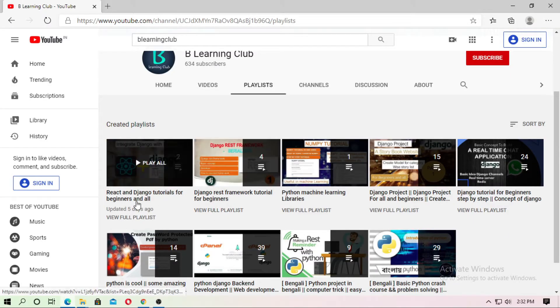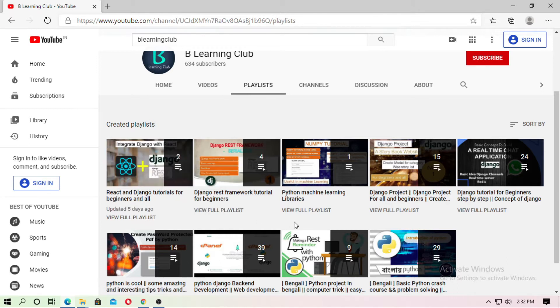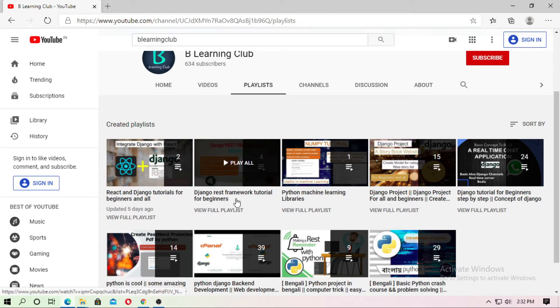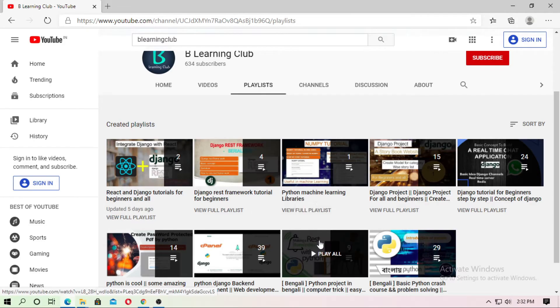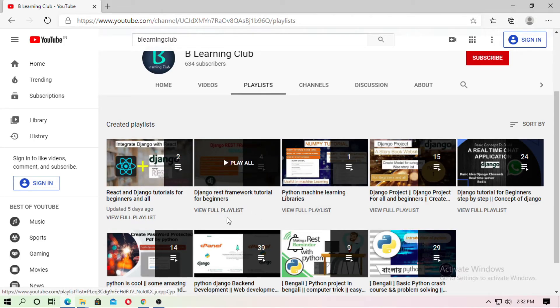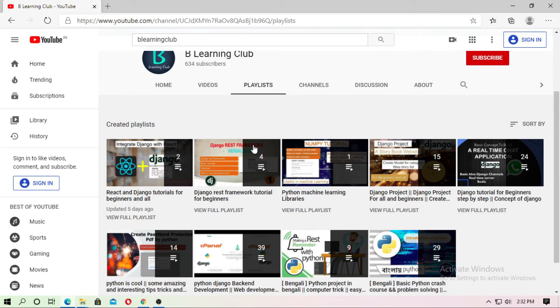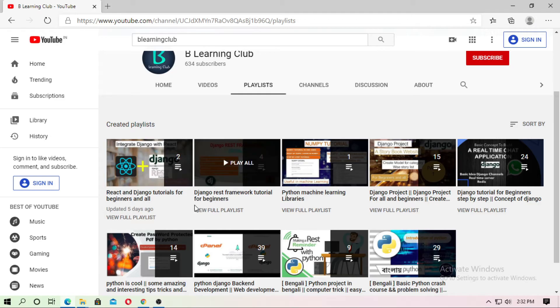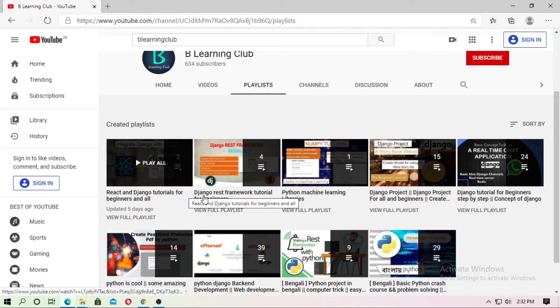Before we start, I just want to tell you something — there are a lot of tutorials. I started React and Django tutorials for beginners and the Django REST Framework tutorial for beginners. So if you are a beginner and want to learn, subscribe to the channel for more videos.